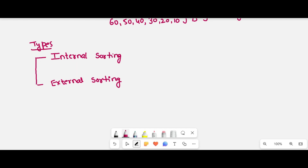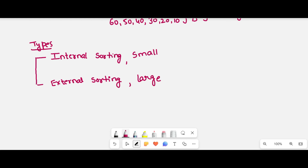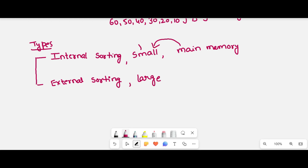Internal sorting means suppose your array size is very small. If the array size is small, then we will use internal sorting technique. Small here means those elements are able to fit in main memory — then we can say that the array size is small, and we use internal sorting technique.